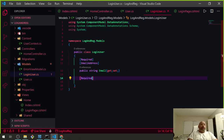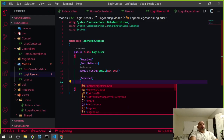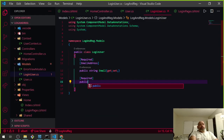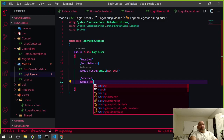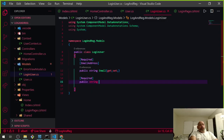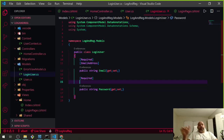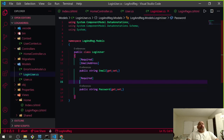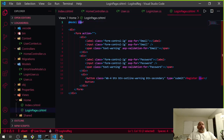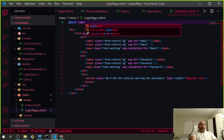The second field we need is Password, which is required. We're going to add a public string Password with a getter. We don't have to put a minimum length on it here because if the password doesn't match, it's just a wrong password — we don't need a minimum length for the login model.